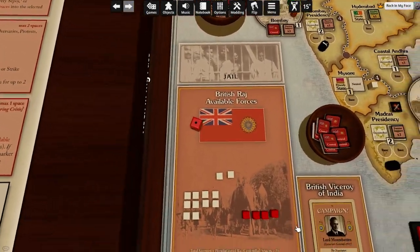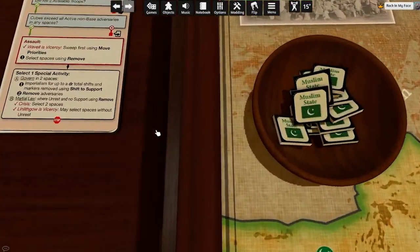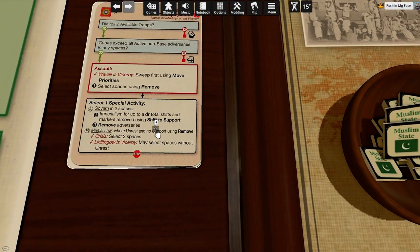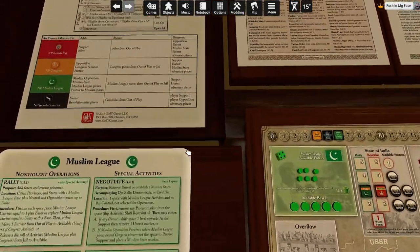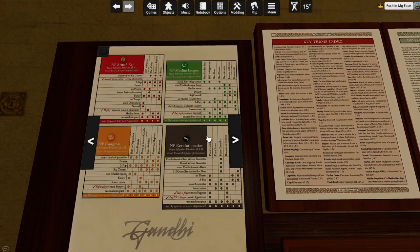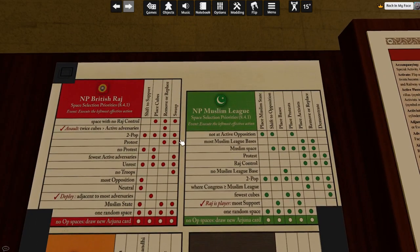Wavell is not viceroy. Sweep — no, we're going to select spaces using remove. The real question is which will be the first space where the Raj does anything, because after that space... Remove. The Raj can do all — fewest active adversaries. Twice cubes more than active adversaries. It's going to apply both here and here.